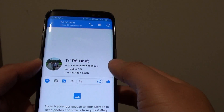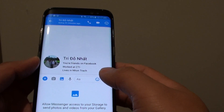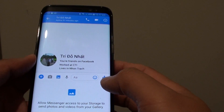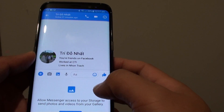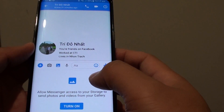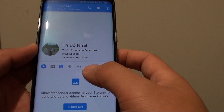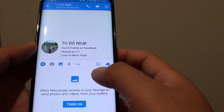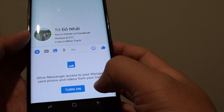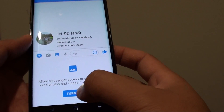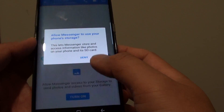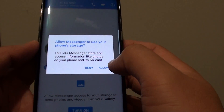How to allow Facebook Messenger to access files and photos on your phone. When you first install Facebook Messenger and you're starting up a chat conversation and you want to send a photo, normally there is an option where you can tap the turn on button at the bottom to allow access to photos.